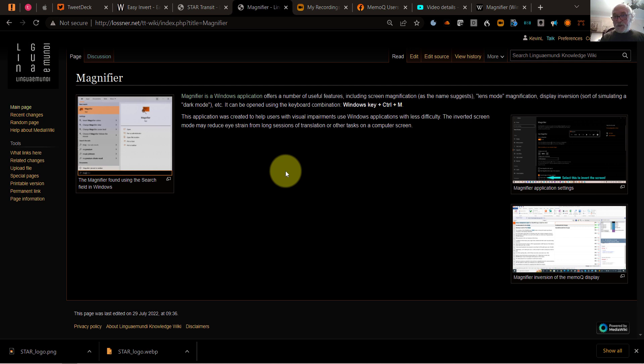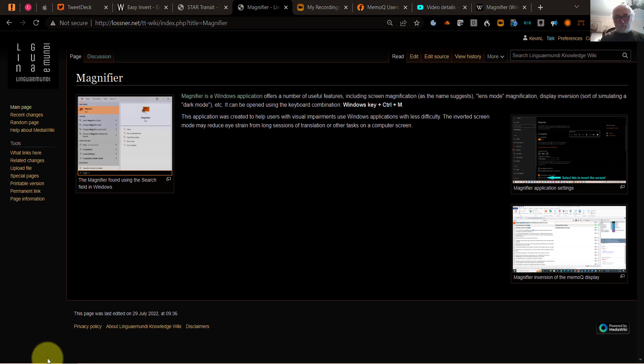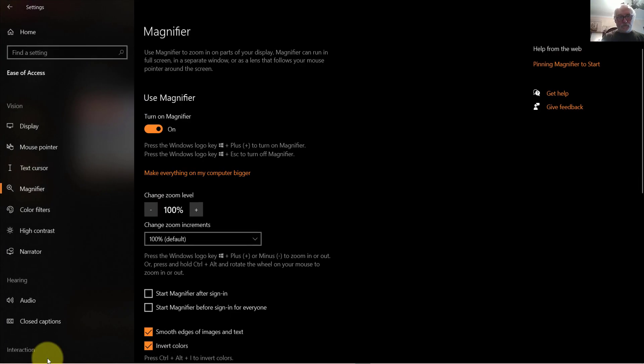And if I want to turn this off because it's irritating me here, for example, all I need to do is bring up the magnifier again and turn off the color inversion.